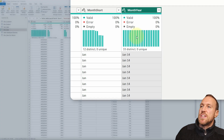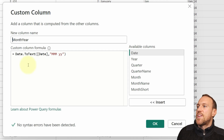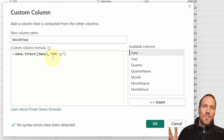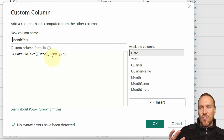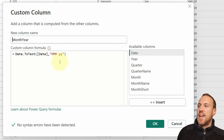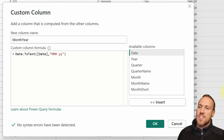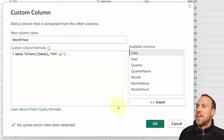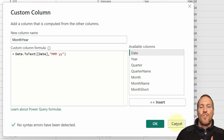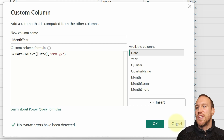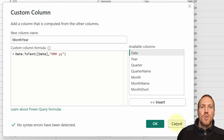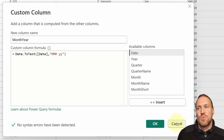I created the month-year column in my date table by using date to text, then using the date with three capital M's to give the first three letters of the month, a space, and then YY lowercase to give the last two digits of the year. It outputs as text, which is what you want. Once you've got that in, it gives you your filters and you can select month and year, and it can also be the label on the bottom of your charts.